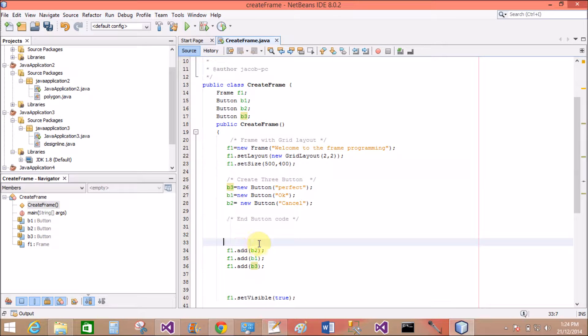With the layout as grid layout, 2 by 2. I mean to say 2 rows and 2 columns.